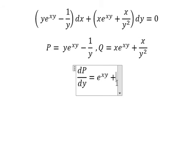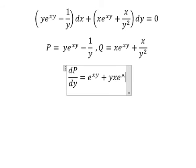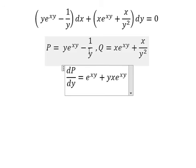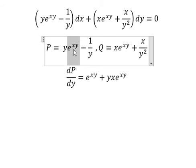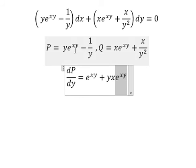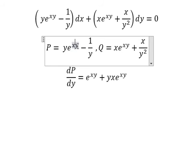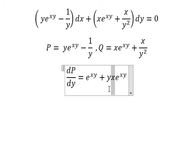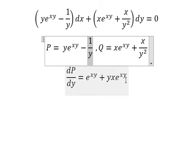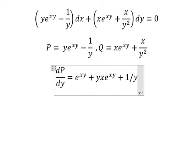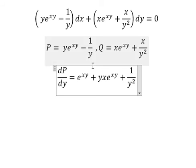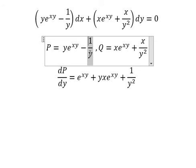Then we do the first derivative of the next term — you get x·y·e^(xy), because if we do the first derivative of e^(xy), we keep e^(xy) and then do the first derivative of xy, which gives x. That's why we have x·e^(xy) multiplied by y. For the first derivative of 1/y, we get negative 1/y², and with the negative sign it becomes positive 1/y².